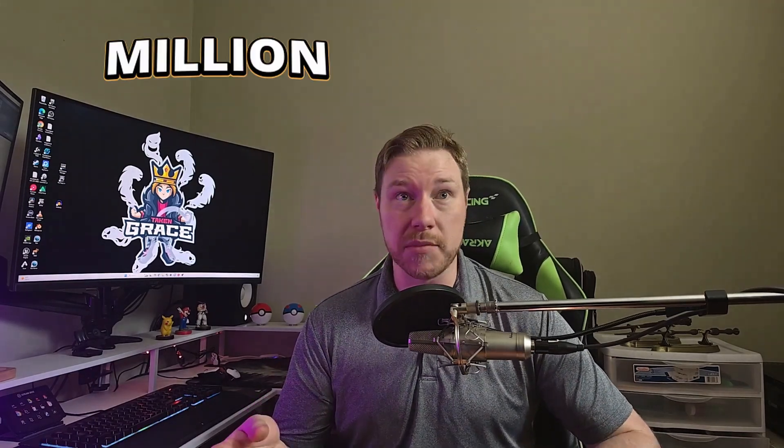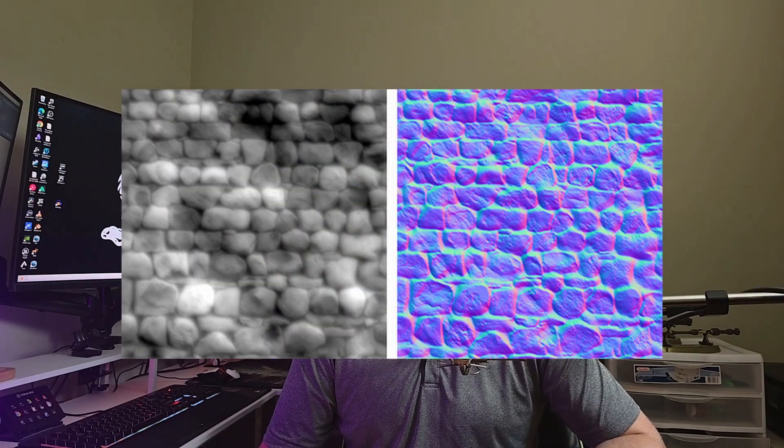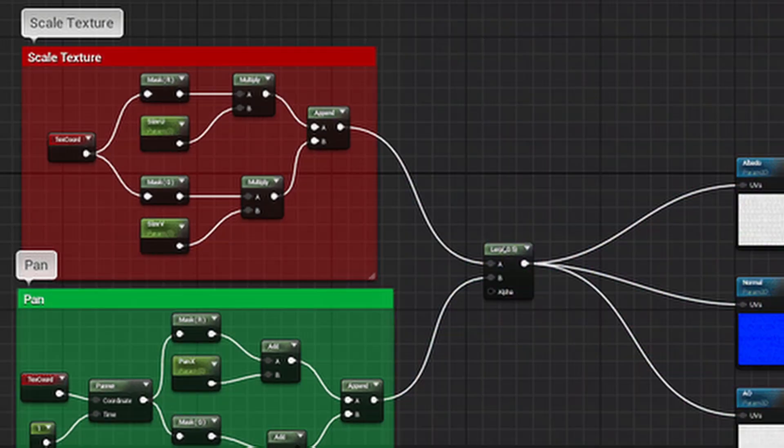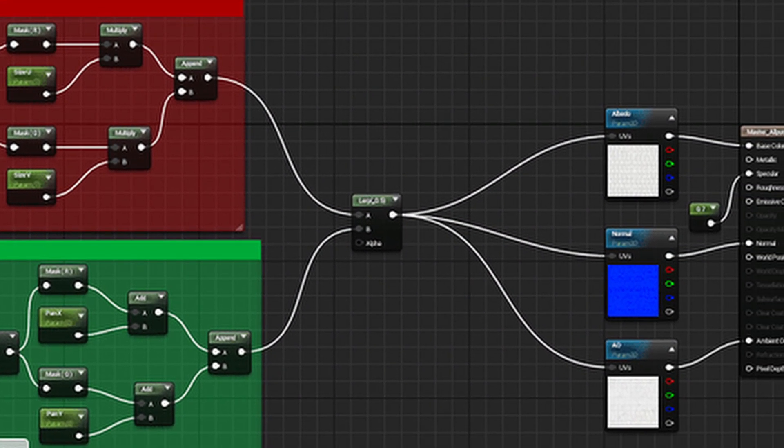Mistake number five is "more is better" with assets. You grab those amazing assets from Fab, throw them in your project, and think UE5 is just going to handle it. But without proper optimization, these assets are going to cause your game to run slower and render slower. Nanite is powerful, but just because it can run a massive number of triangles doesn't mean you should. The fix: reduce the poly count on your meshes, use normal and roughness maps to add detail without adding geometry, be smart with your materials and shaders, and understand the specific use cases and limitations for features like Nanite or Lumen.